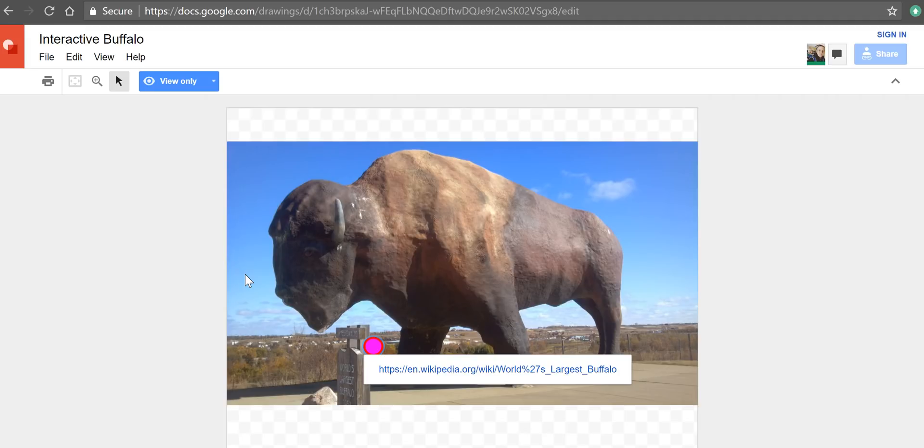So that's one way to use Google Drawings as an alternative to ThingLink. As always, for more tips and tricks like this please check out freetechforteachers.com and practicaledtech.com.